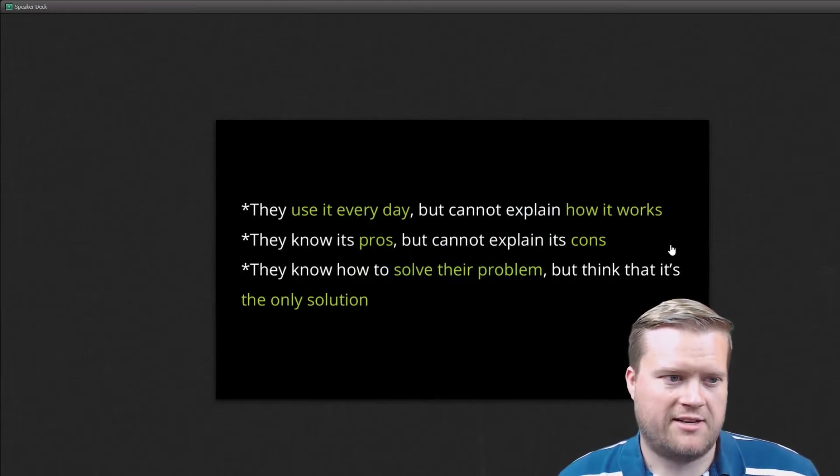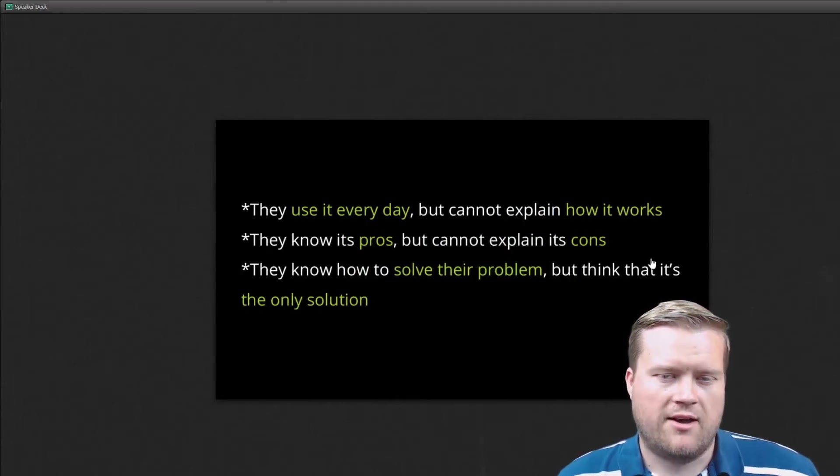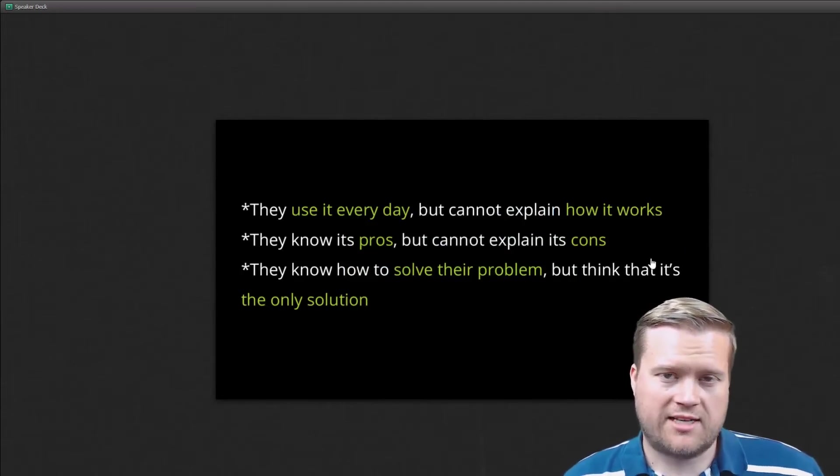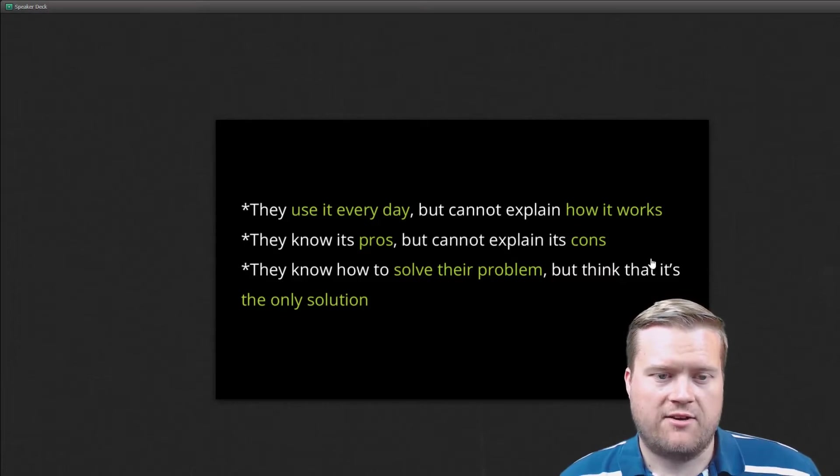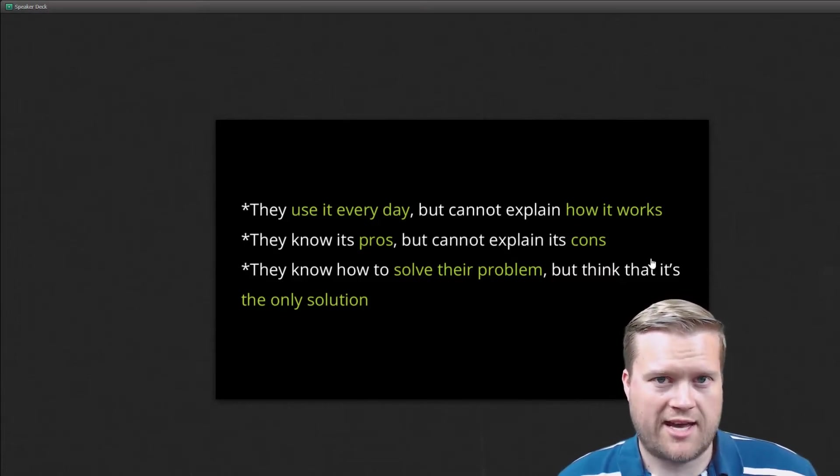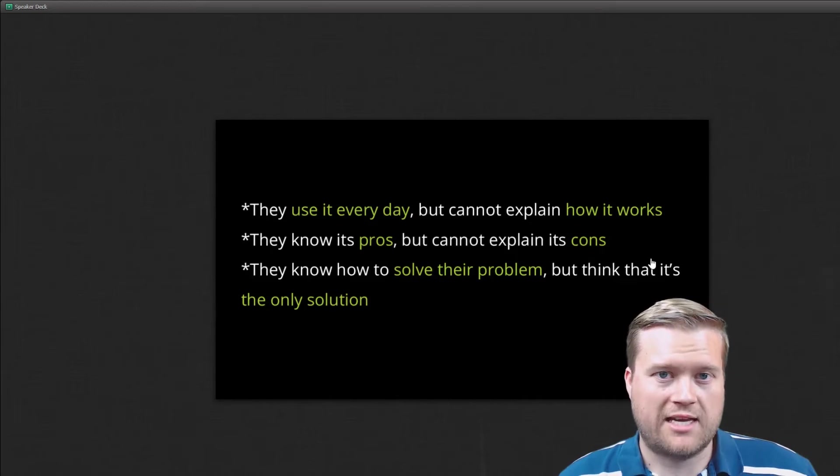But one of the reasons he describes why that happens is because they are what he calls expert beginners. So they know a technology, they use it every day, but they can't explain how it works. So they may be like, let's say they're a React expert.